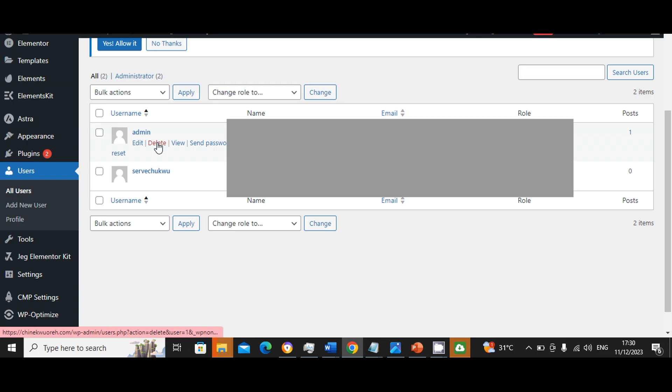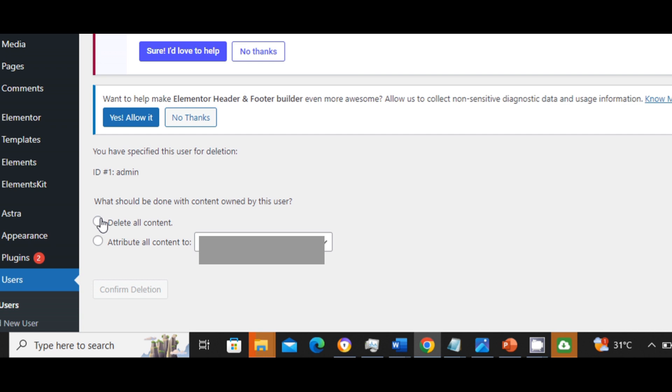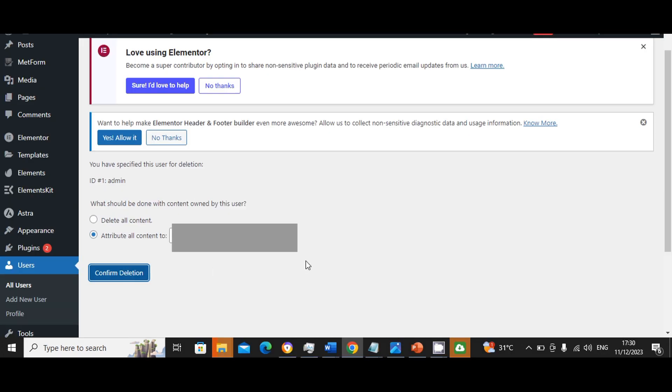So when I get to all users, what I will do here will be to delete the admin account and then assign all of its rules, attribute all of its current content to the new account I just created. Then I'll click on confirm deletion.